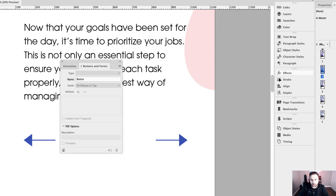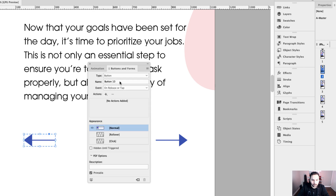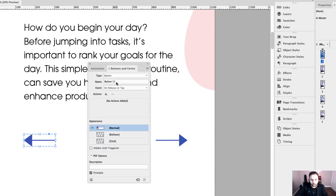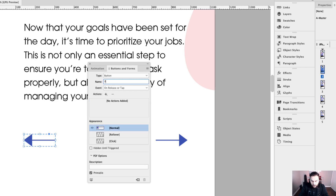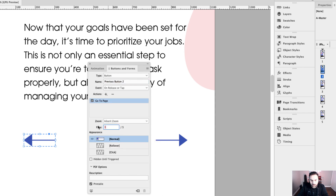Now we're going to do the same thing with the previous buttons. Let's go to page one and set this up as previous button one. Previous button one will take me — I'll go to a page. I'm on page one, so the previous button will loop to page five. Now go to page two and create that into previous button two. The action is go to page, and since we're on page two, this will take me to page one.